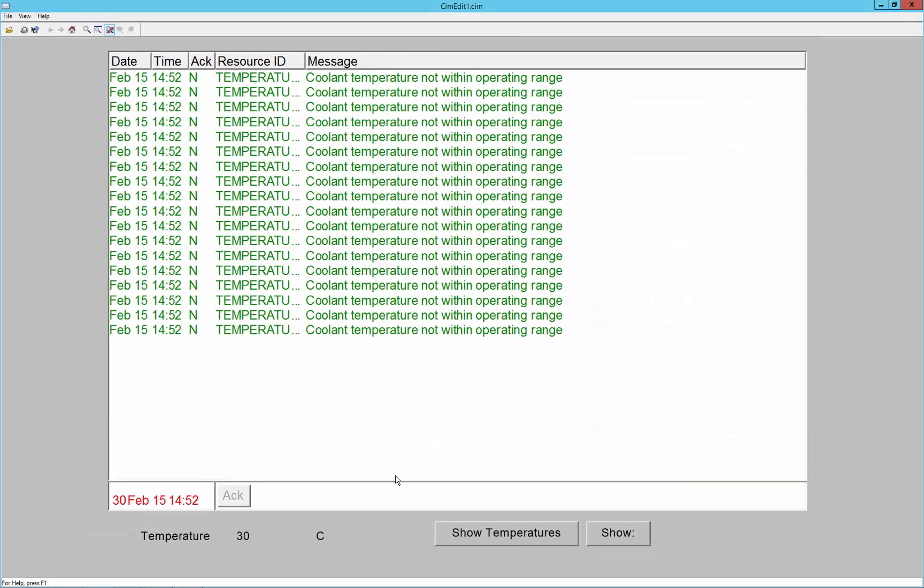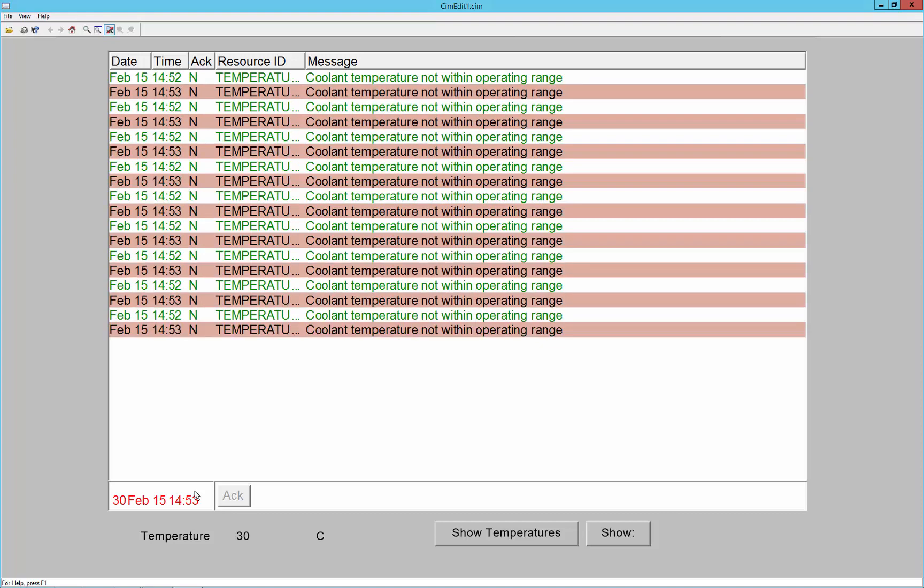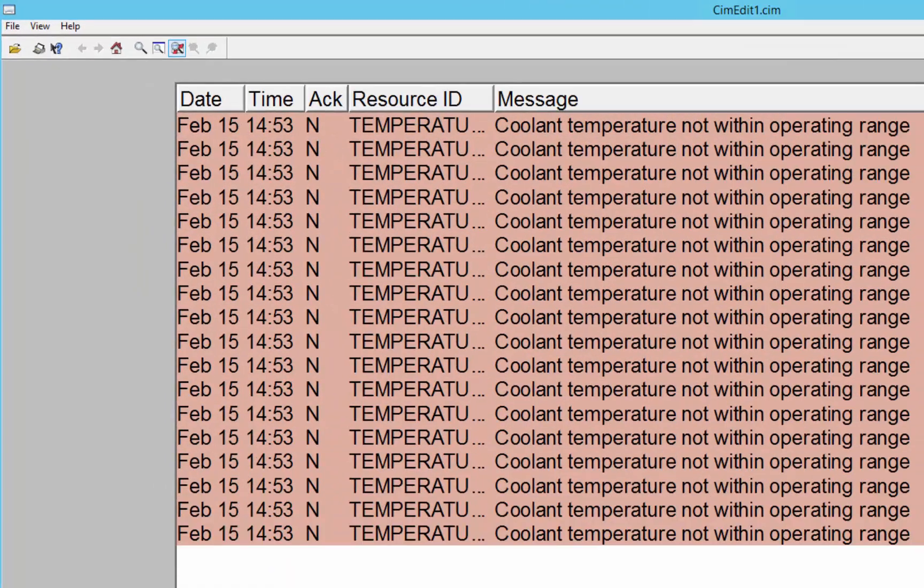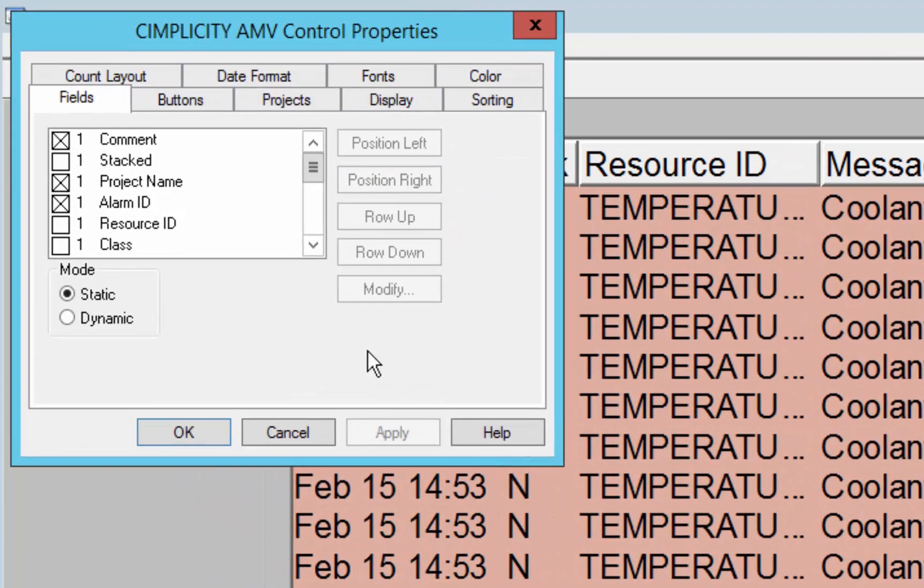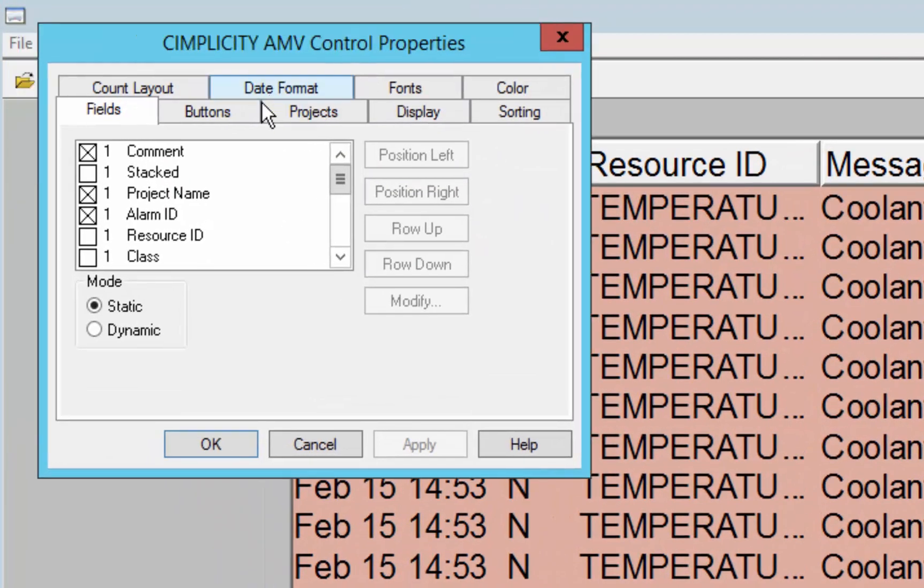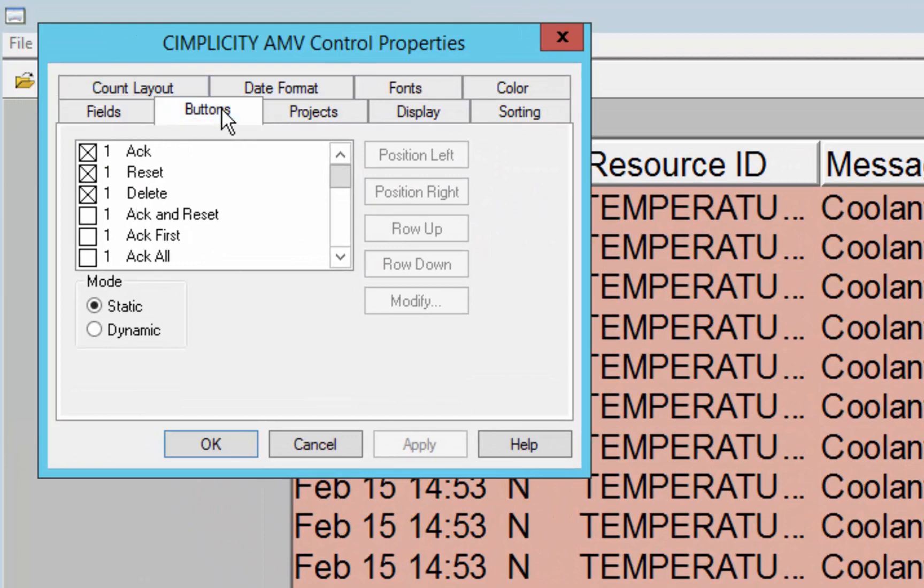So there's a couple of ways to interact with the setups. I'm going to show you one now and a couple later as well. So in this case, I'm going to show you the properties for this alarm control.